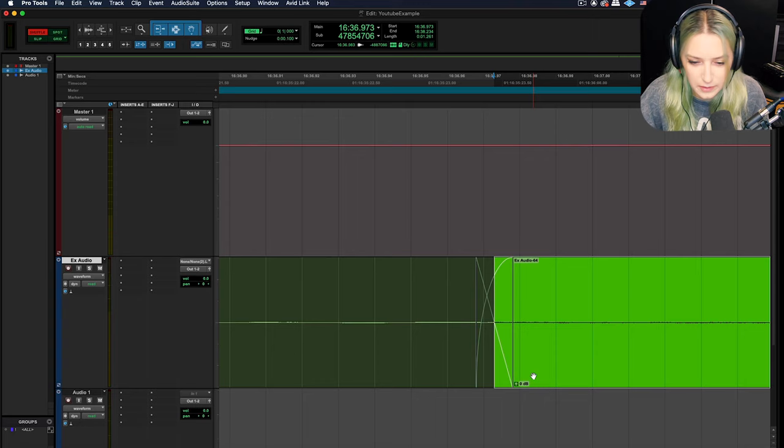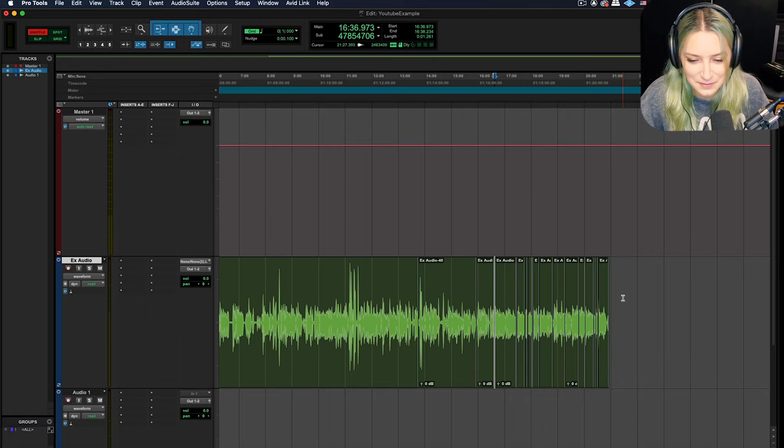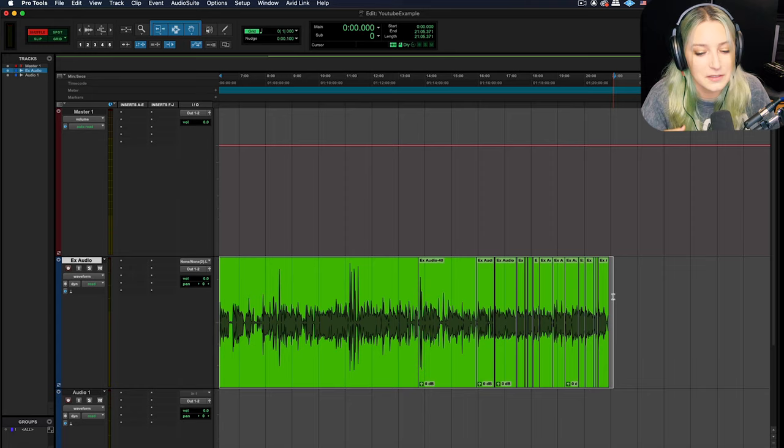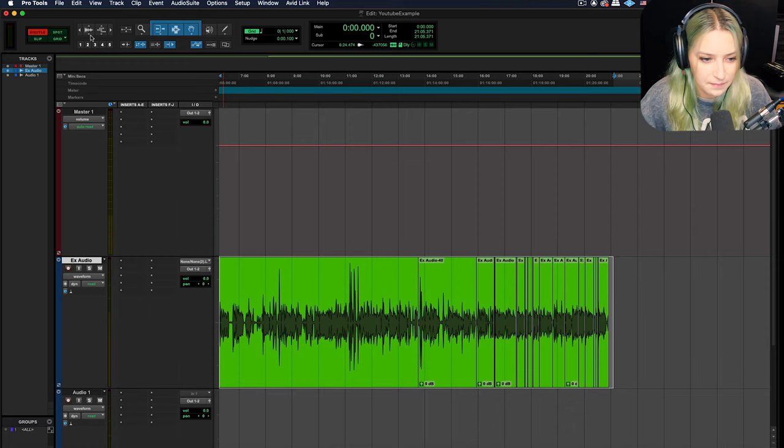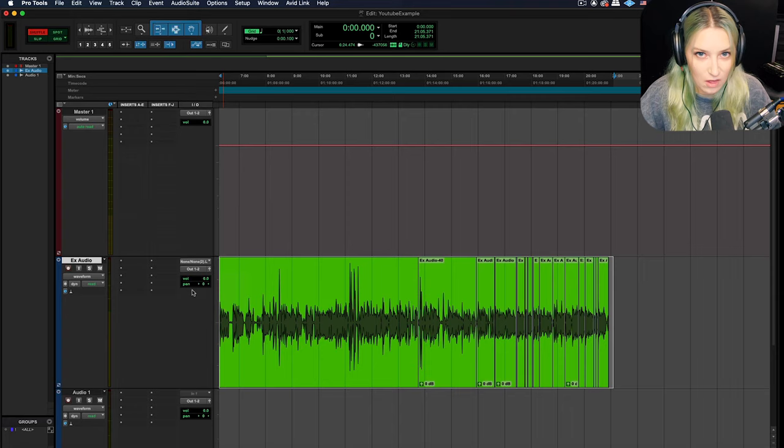So another thing that you can do is you can just delete your fades. So if you try to highlight everything and just hit delete, it's going to delete the audio and that's not what you want. You want to delete just the fades so you can do it again. So if you find yourself in a position where you have a bunch of fades that you want to delete, you just highlight that whole range of whatever audio it is. And then you just go to edit, fades, and delete. And it deletes all the fades for you.